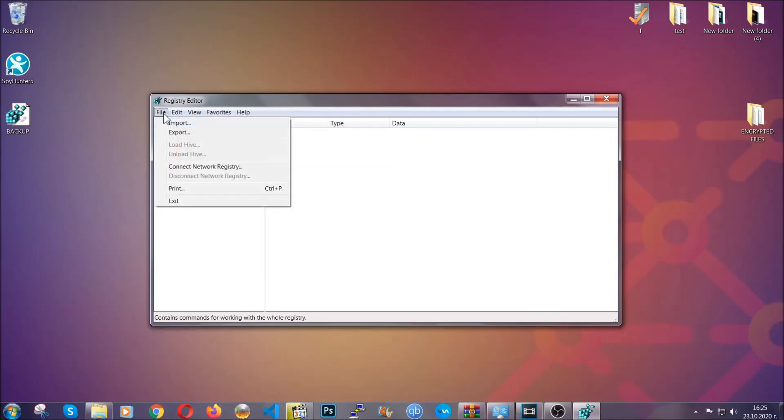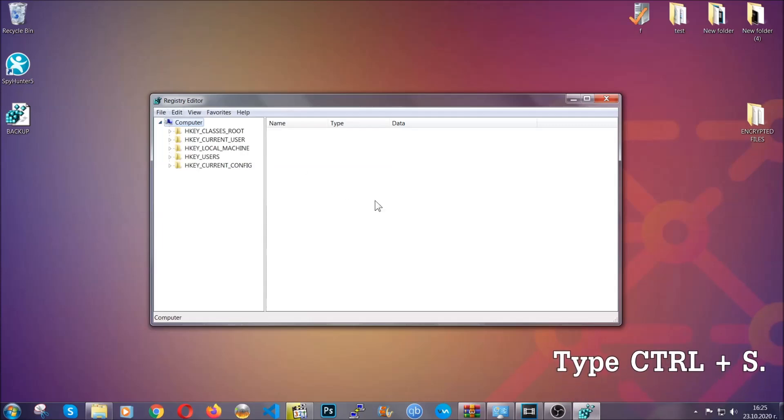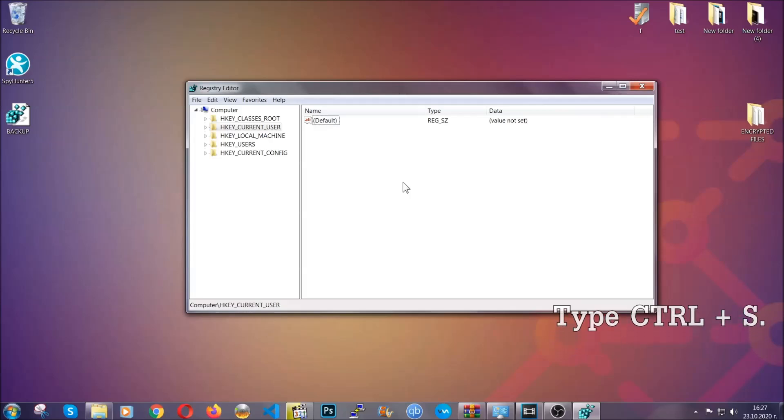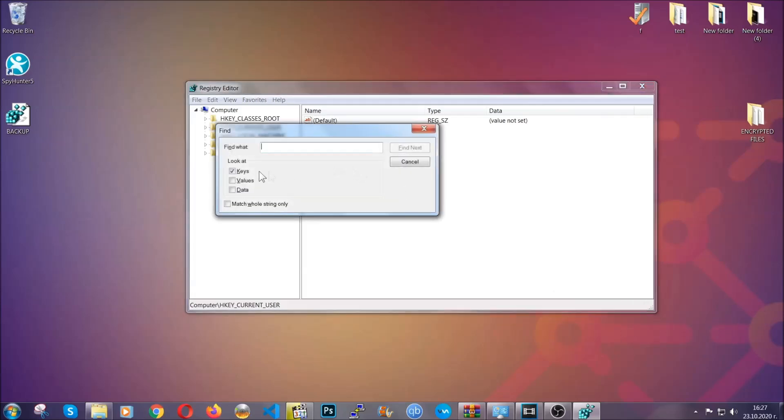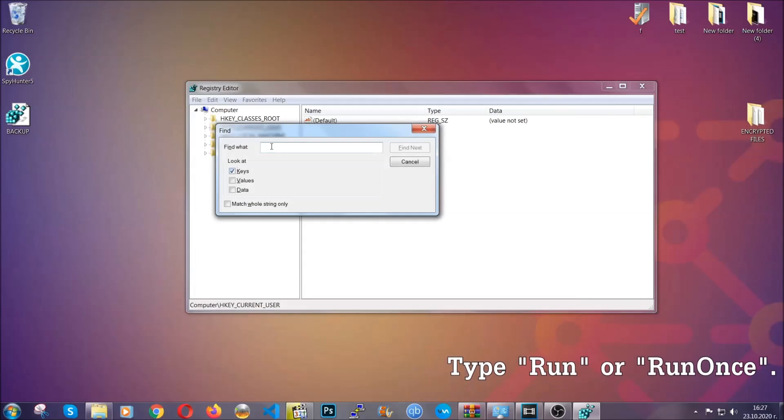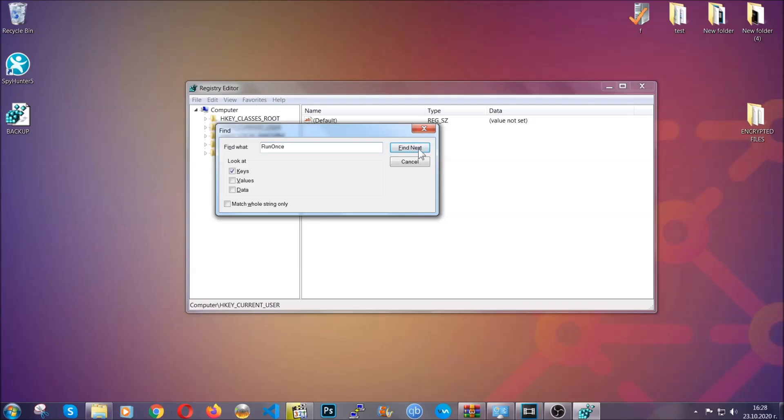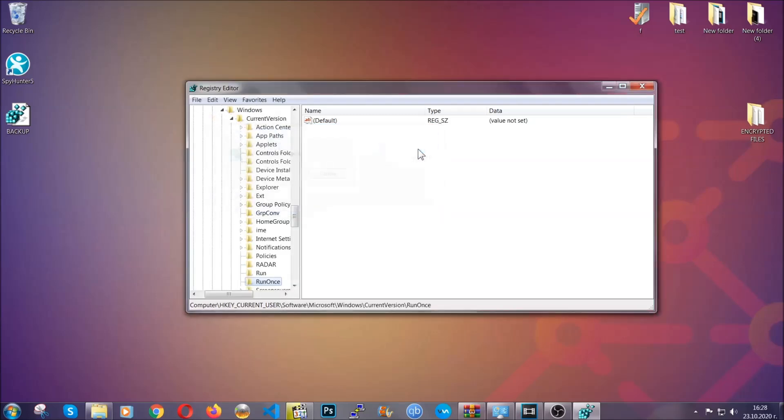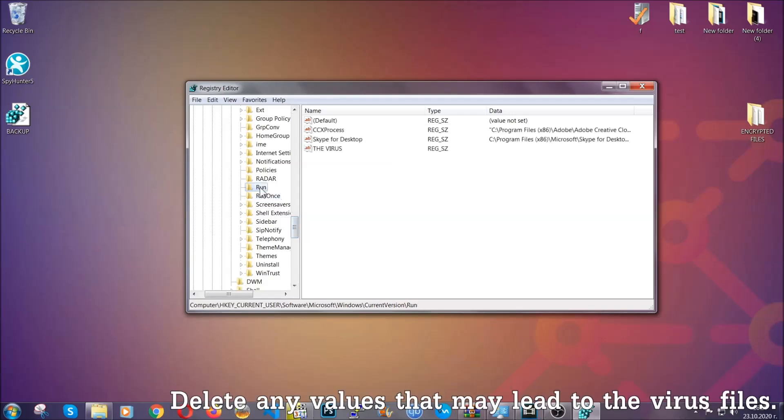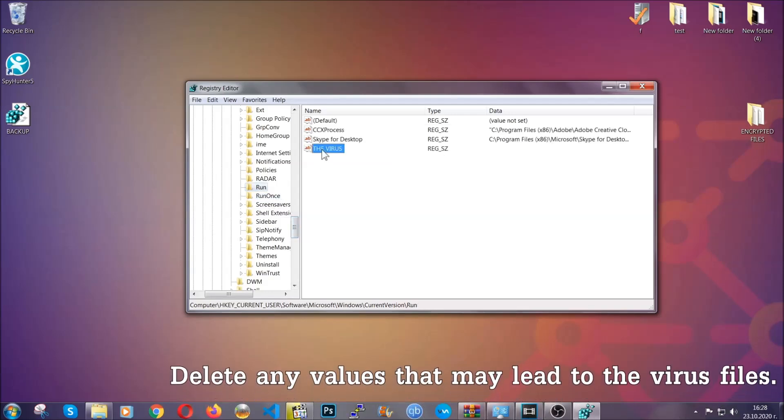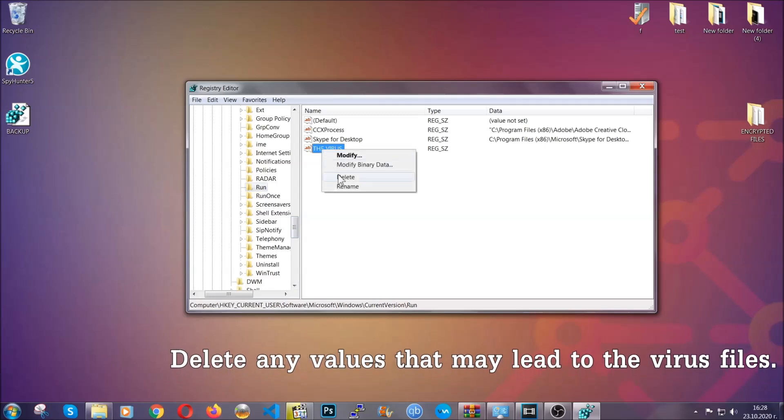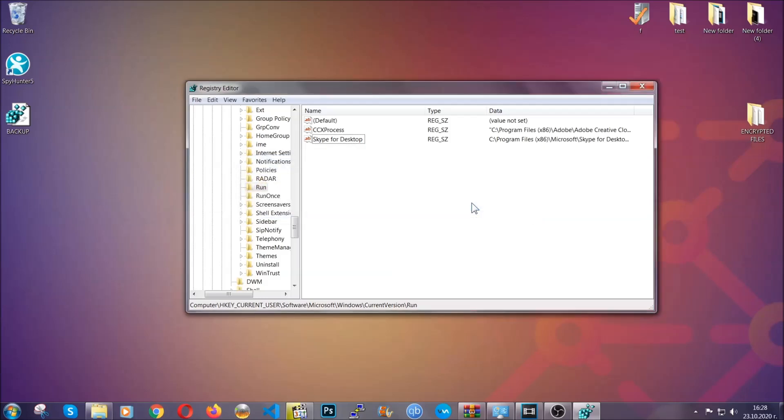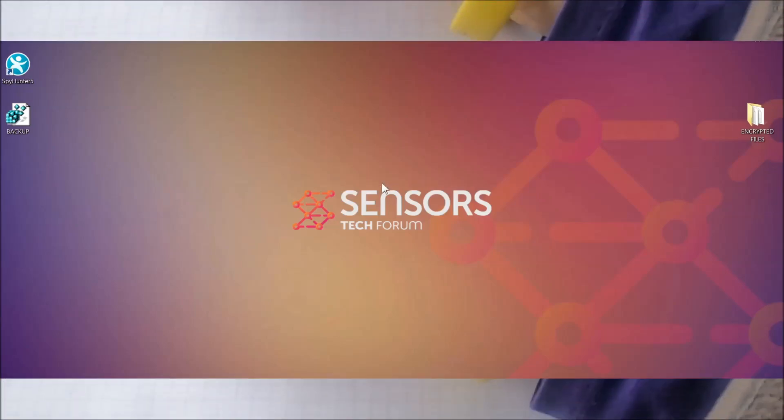So to find any virus registries, you're going to have to type Control and S combinations on your keyboard, and then you're going to look for specifically keys only. Make sure they are ticked, and then you're going to look for the run or run once keys. If a virus has set up a key, it's most likely there. Now in those keys, the virus should usually have a value. If you right-click on the value, you can easily delete the key, and this will stop the virus from automatically running. Plus, it can help you find the virus file location. So thanks for watching, guys. Make sure to like if you find it useful.